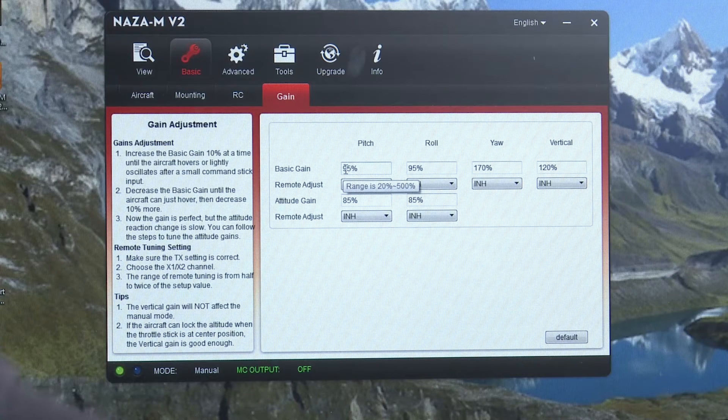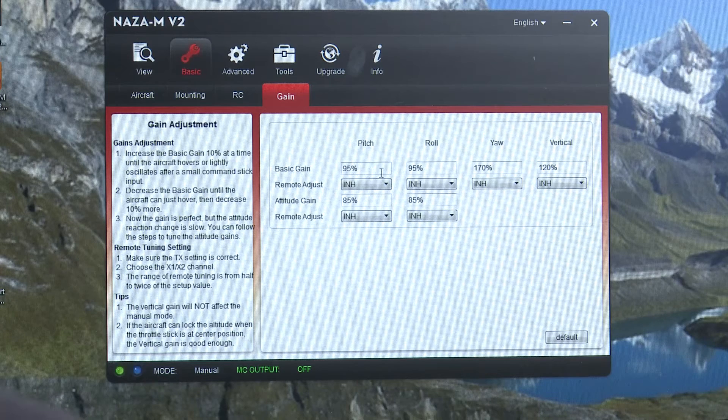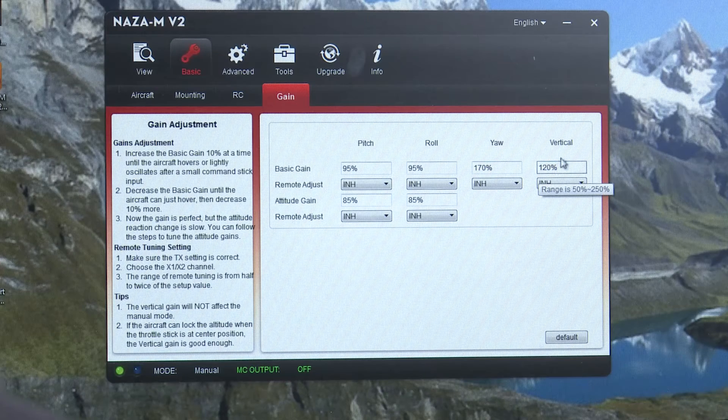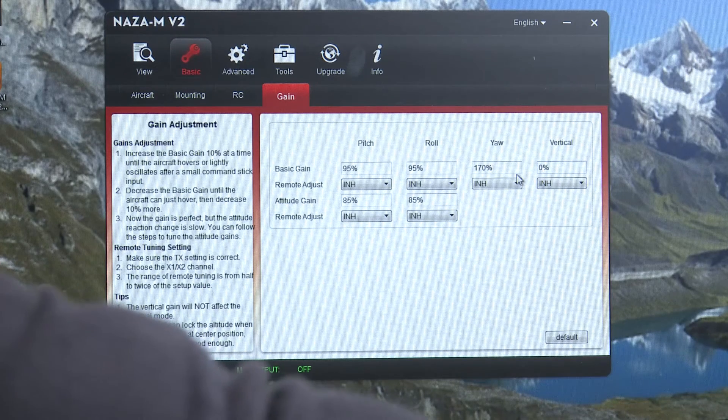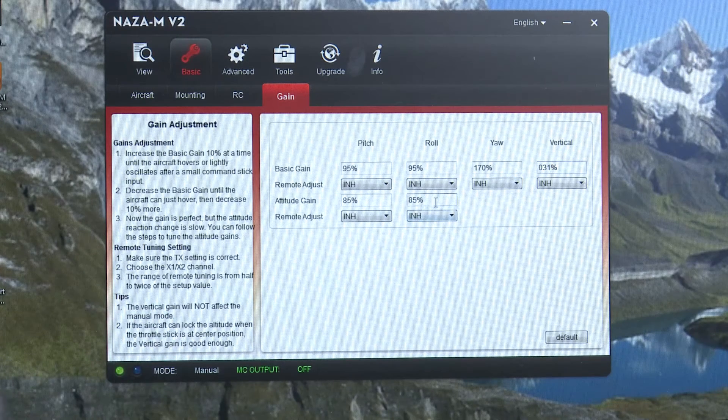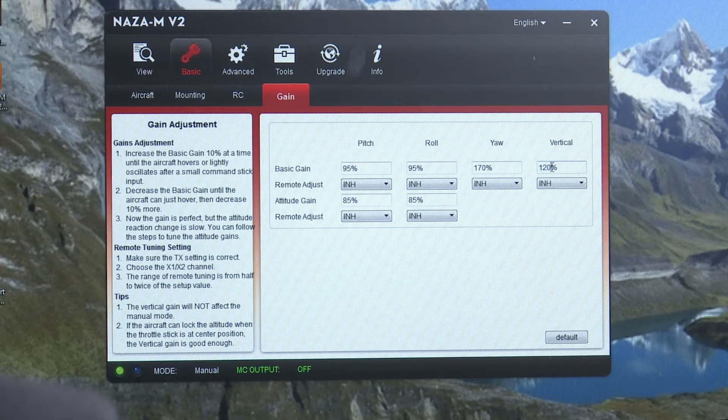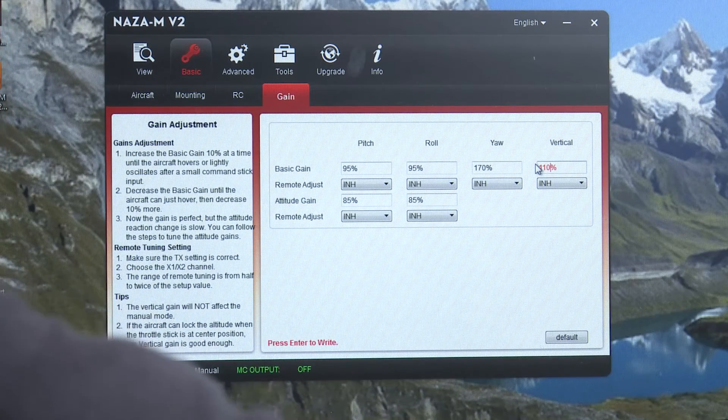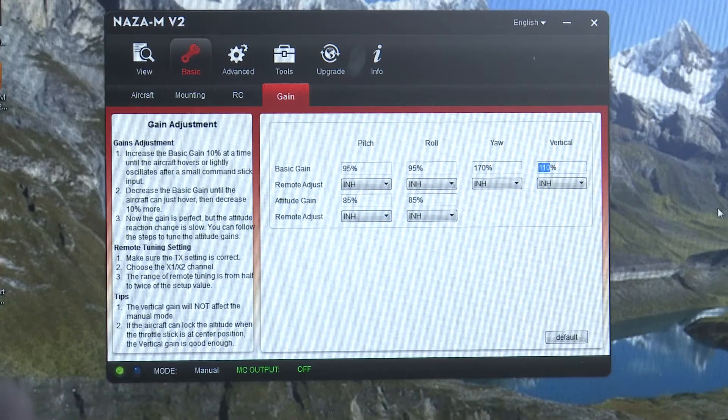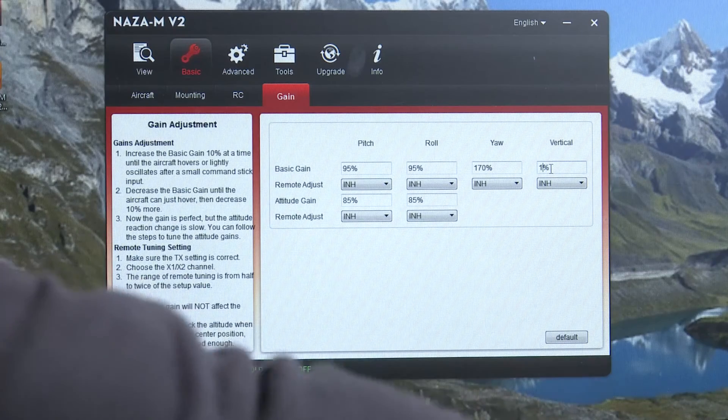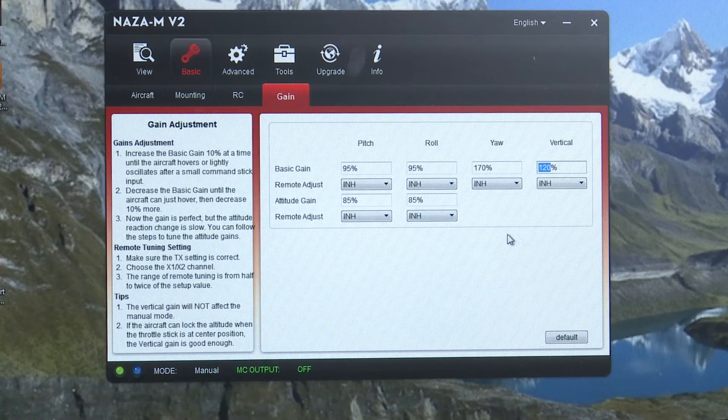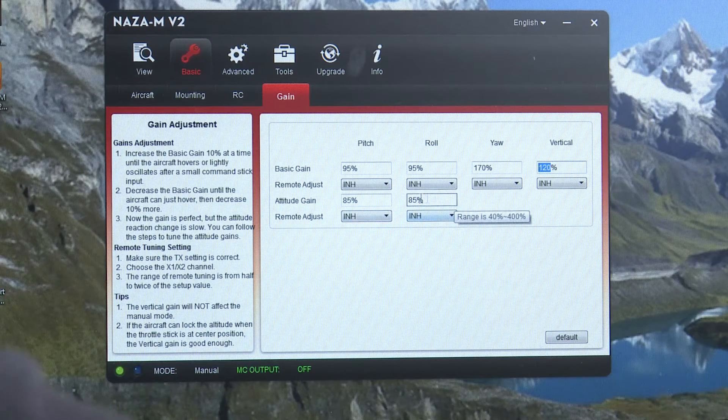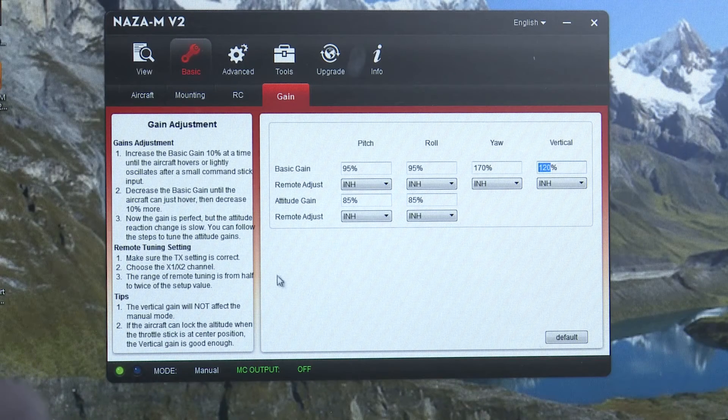If you set the basic gain, the pitch at 95, the roll at 95, the yaw at 170, and the vertical at 120. If you change these, they may show up in red. Or you may have to actually hit return. So we'll take that and say we want it to be 110. See how it's in red there now. It's not going to take that value until I hit enter. And then when it turns black, then that means that it's working right. I'm going to set it back to 120 because we know that that's the magic number for the vertical there. And then the altitude gain, they're both set at 85.